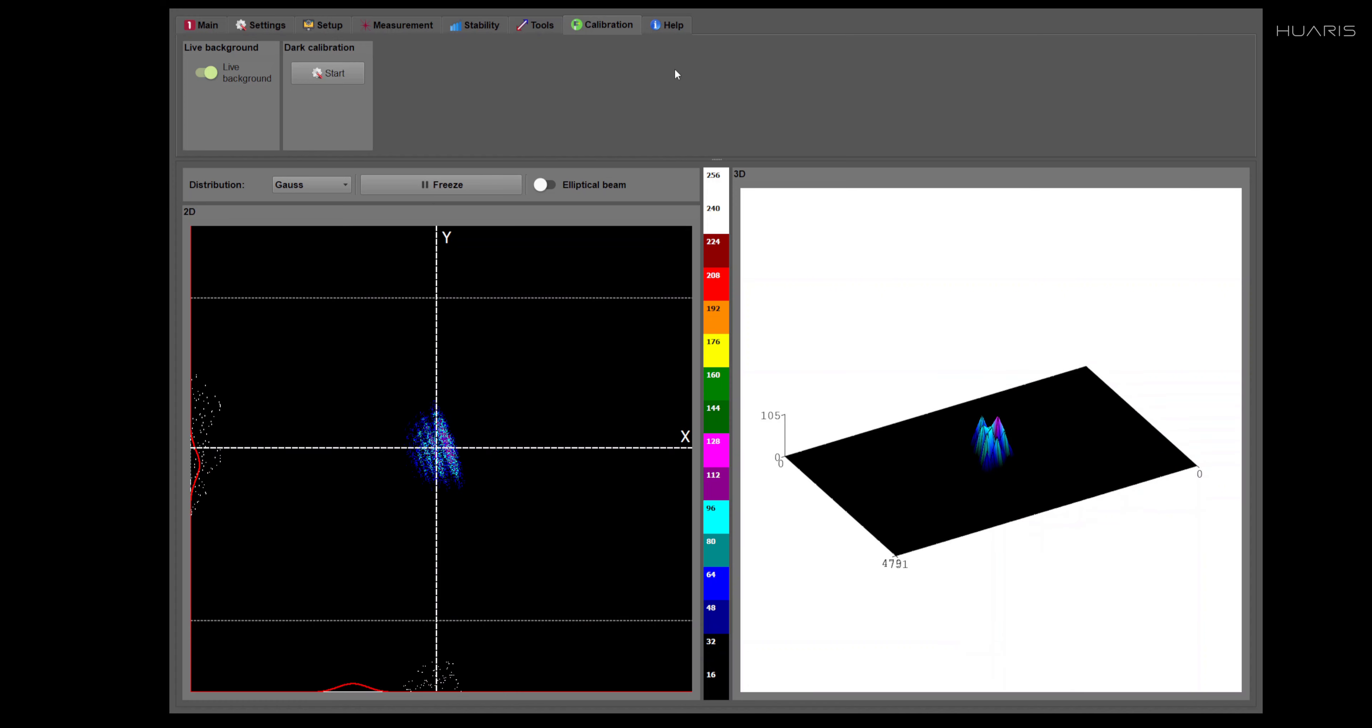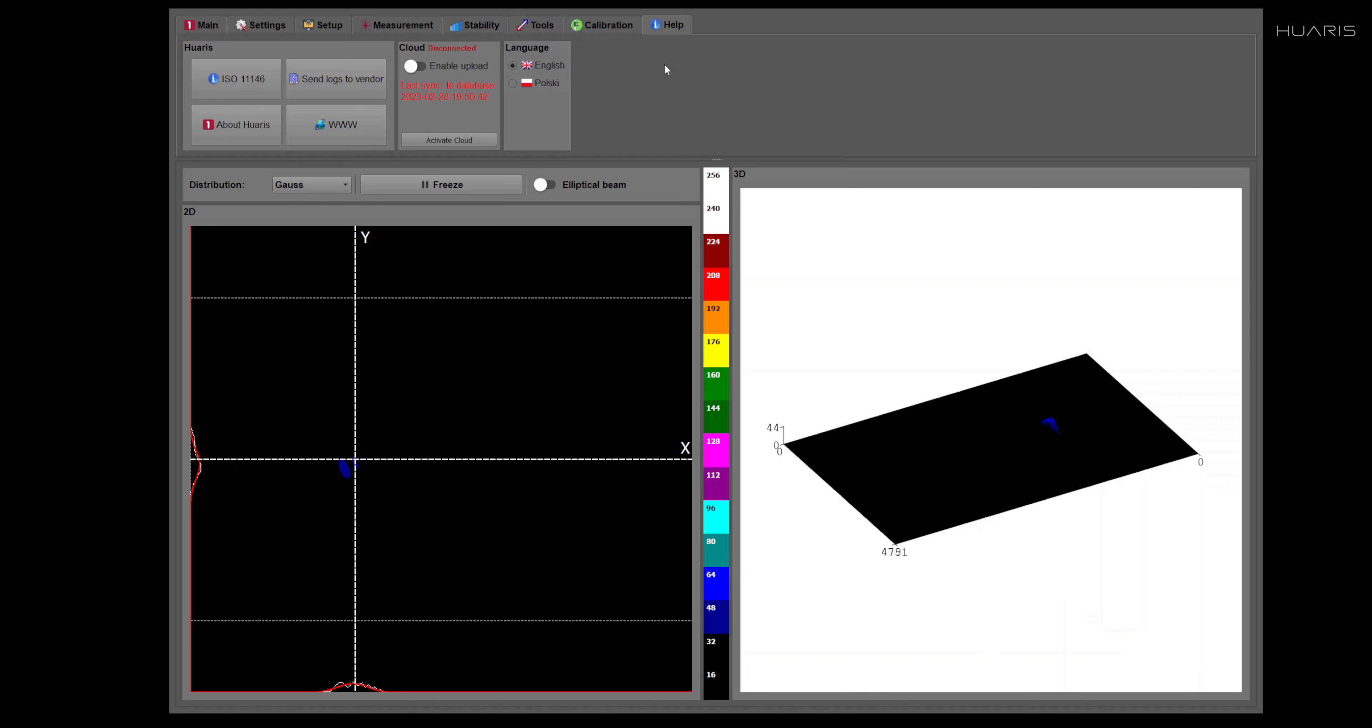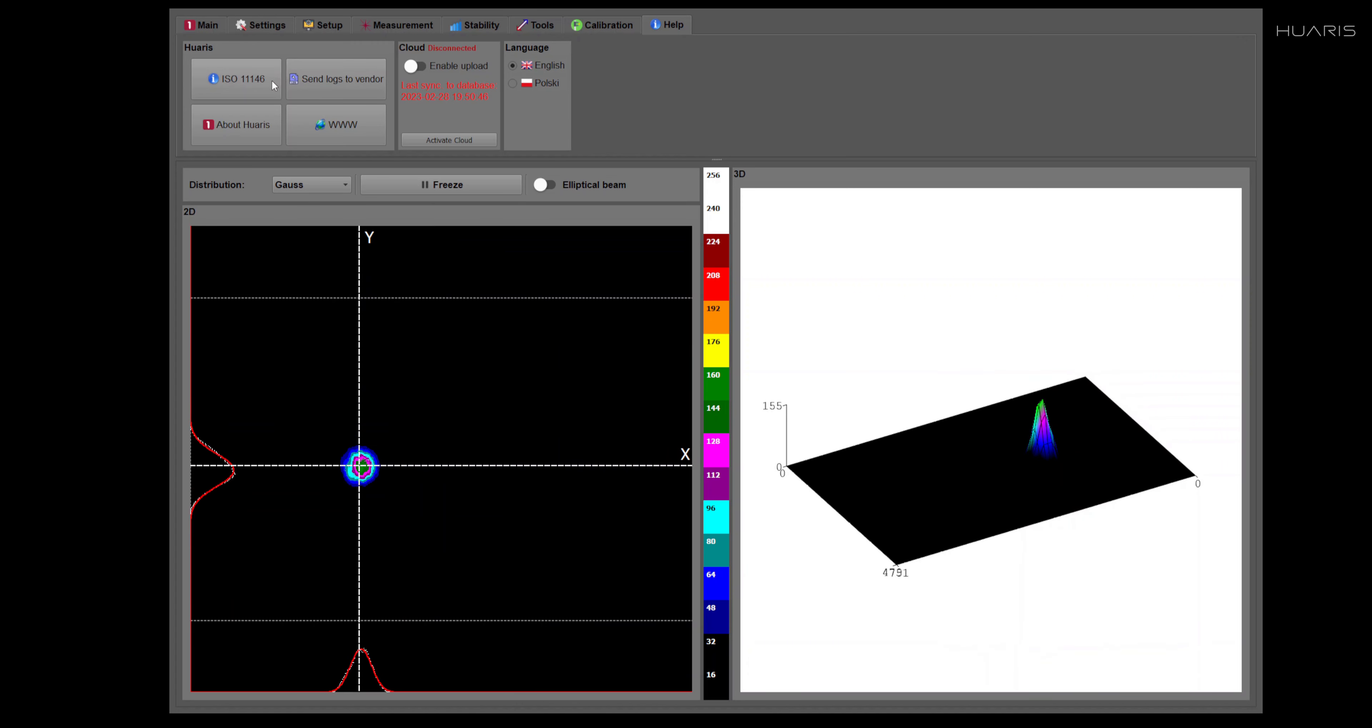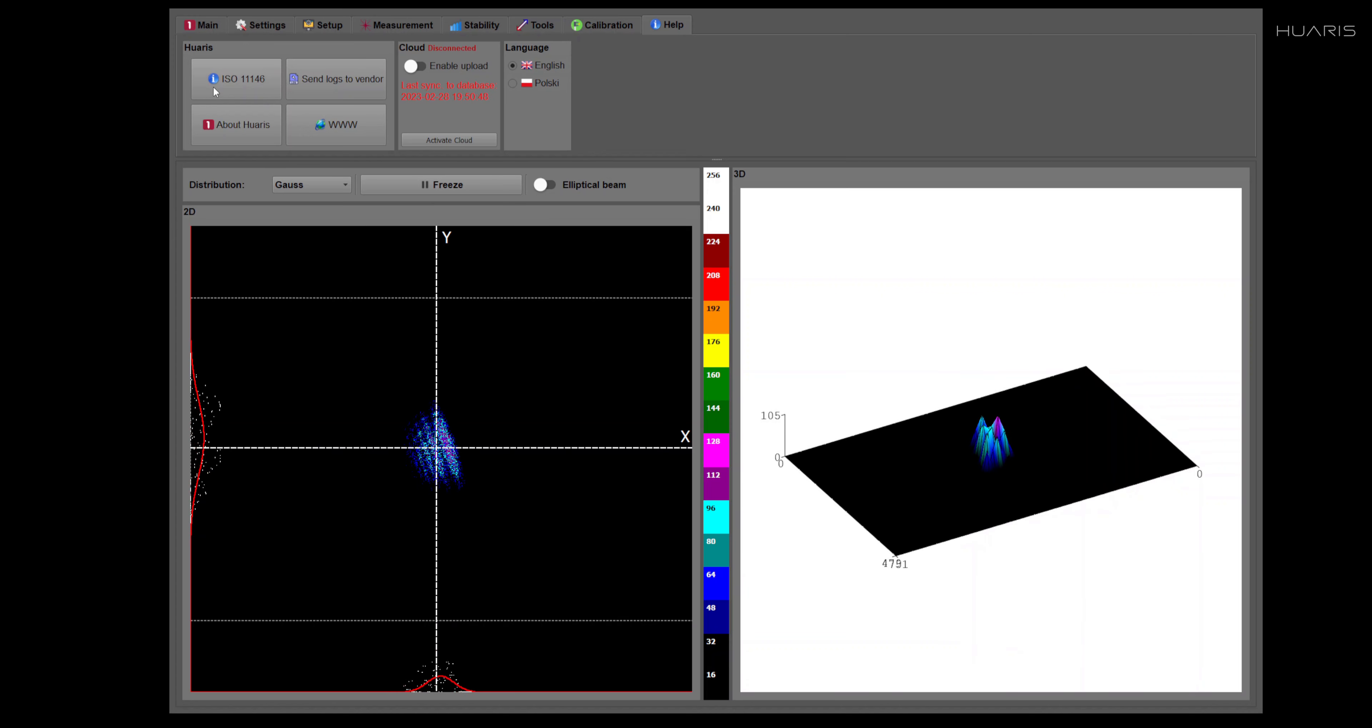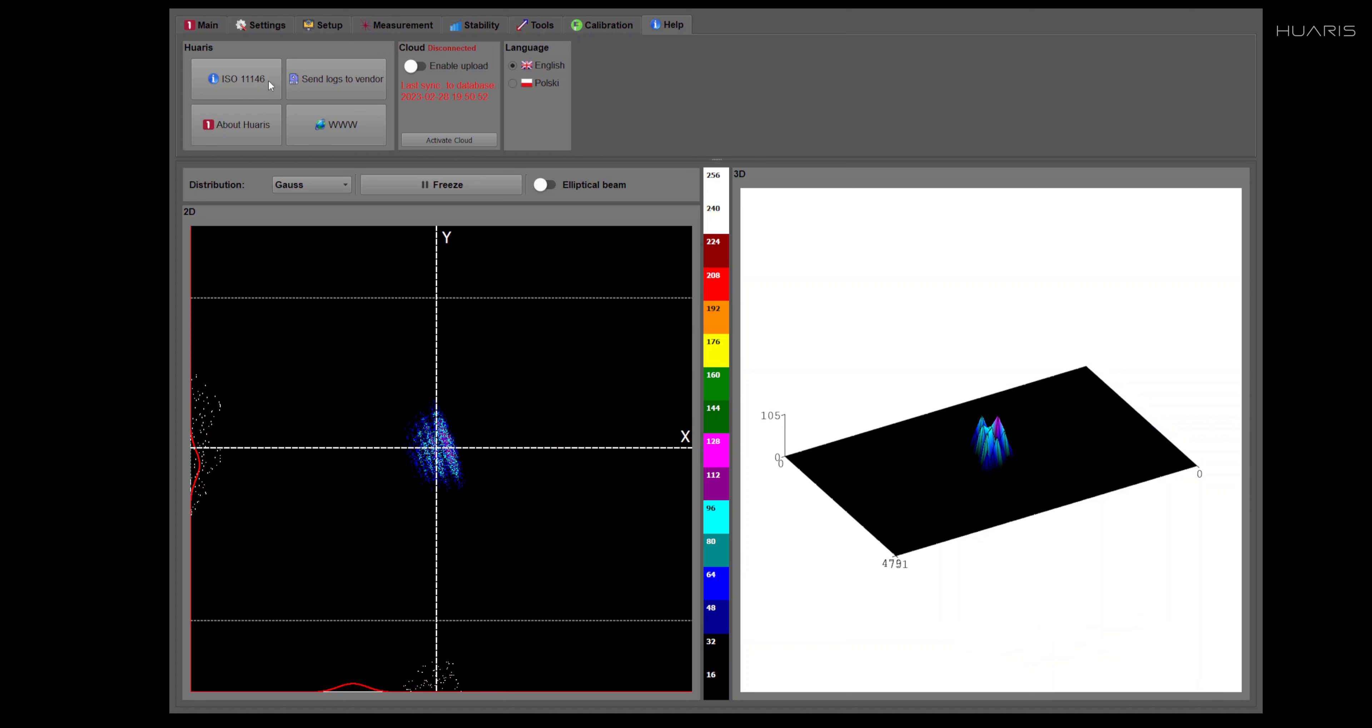Now let me switch to the final tab, help. Help, it has a few interesting features. First of all, reference to the ISO standard that we comply with.